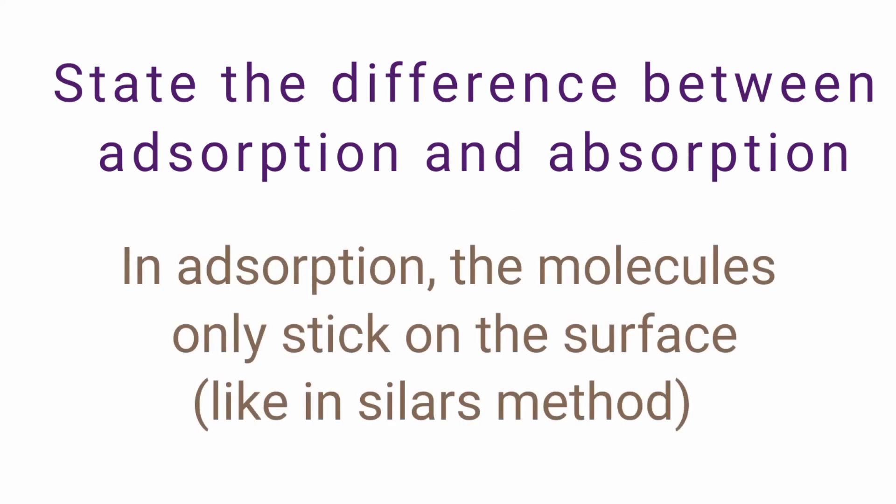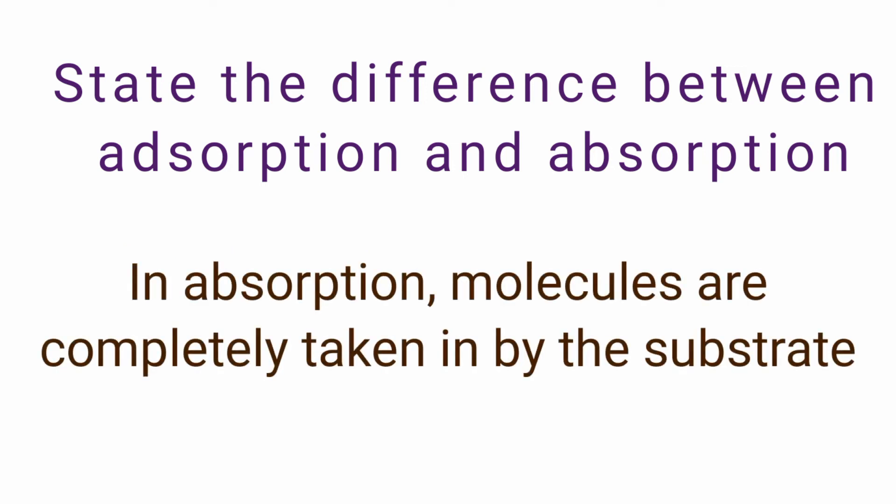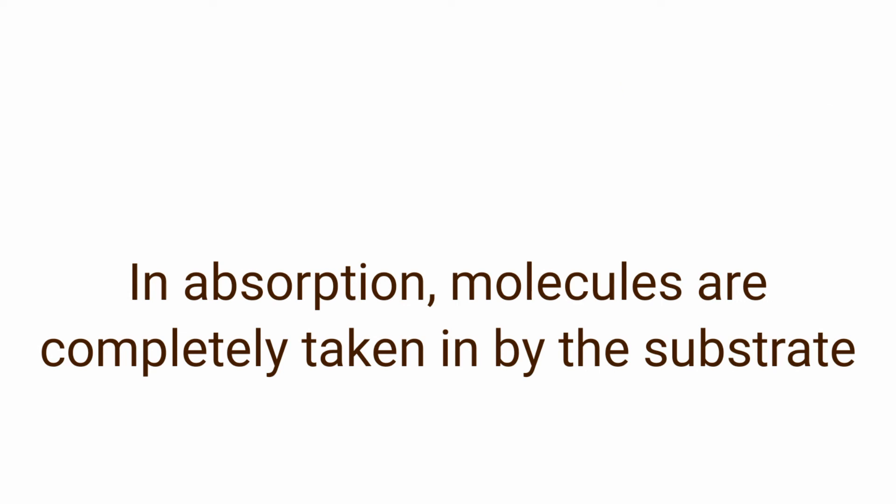State the difference between adsorption and absorption. In adsorption the molecules only stick on the surface and in case of absorption the molecules are completely taken in, that is it is absorbed completely by the surface.